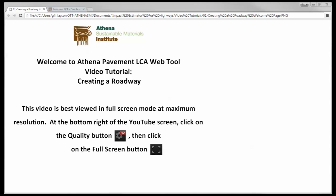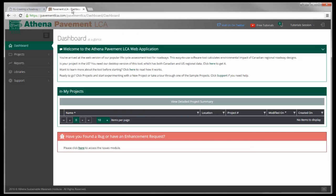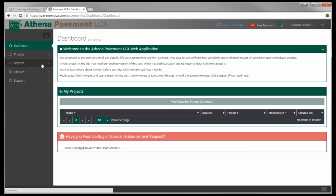Welcome to the Creating a Roadway tutorial from PavementLCA.com. I'm going to assume that you've already signed into the tool as described in our previous video. You're logged in, start the dashboard, and we're going to start a new project.